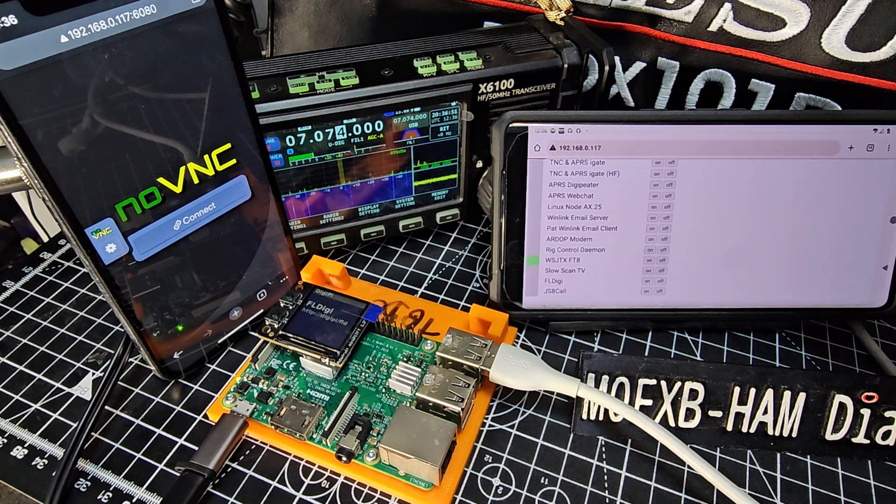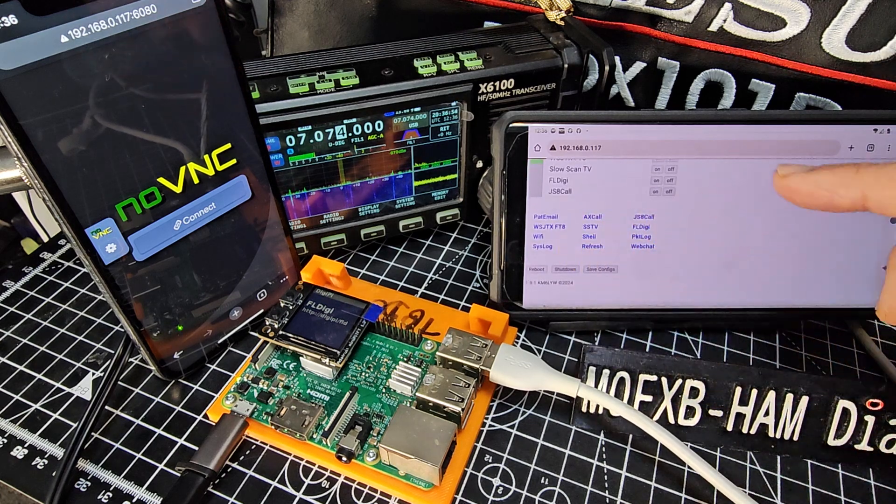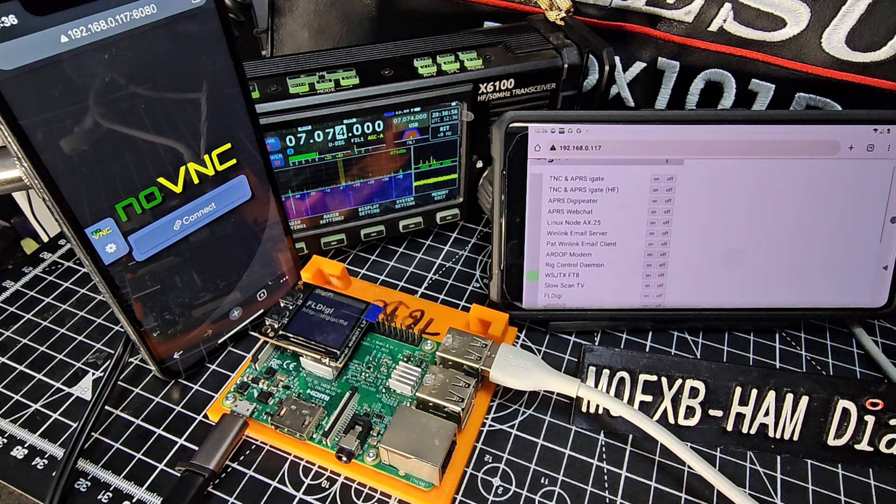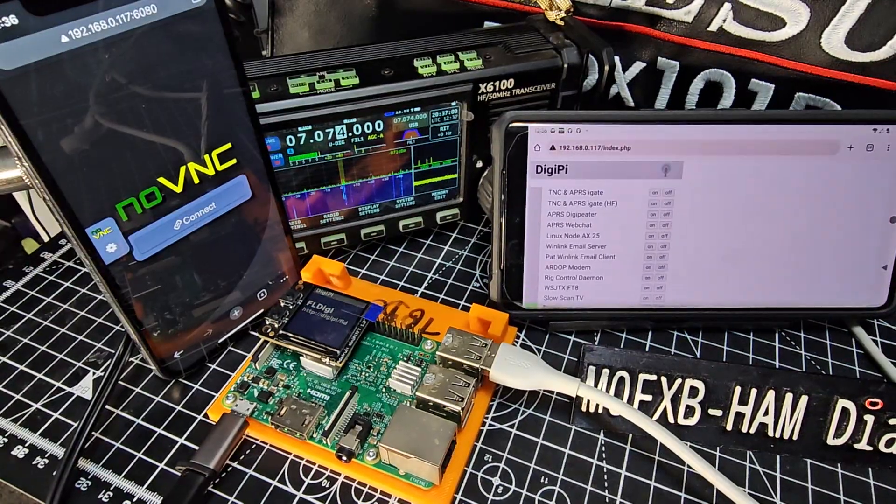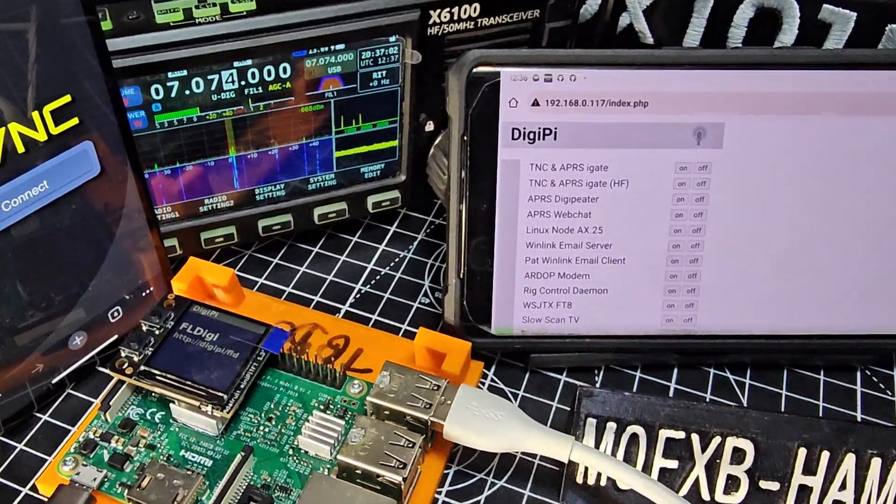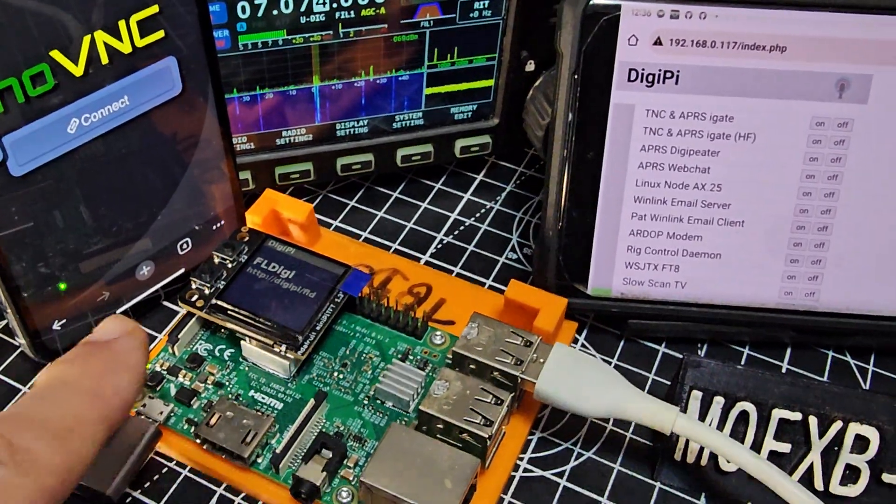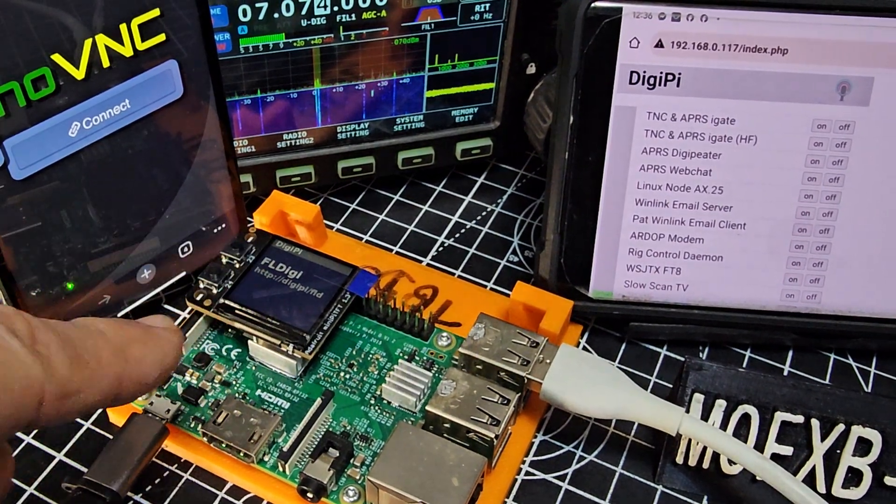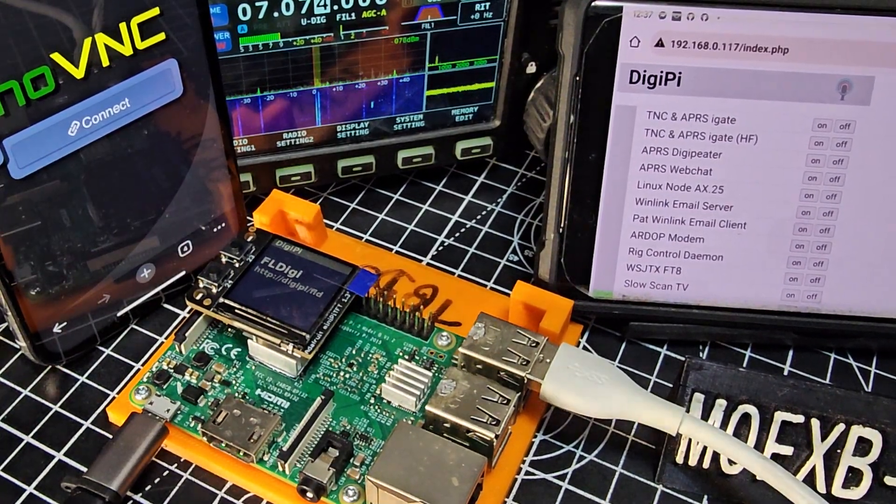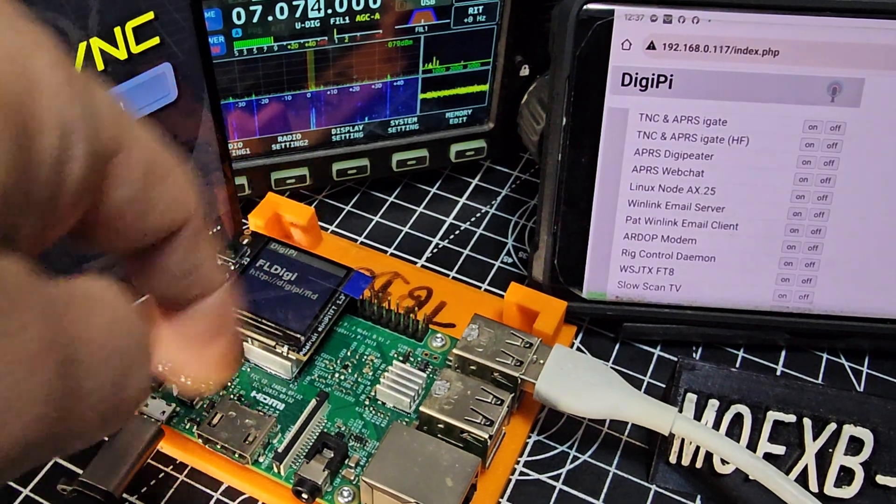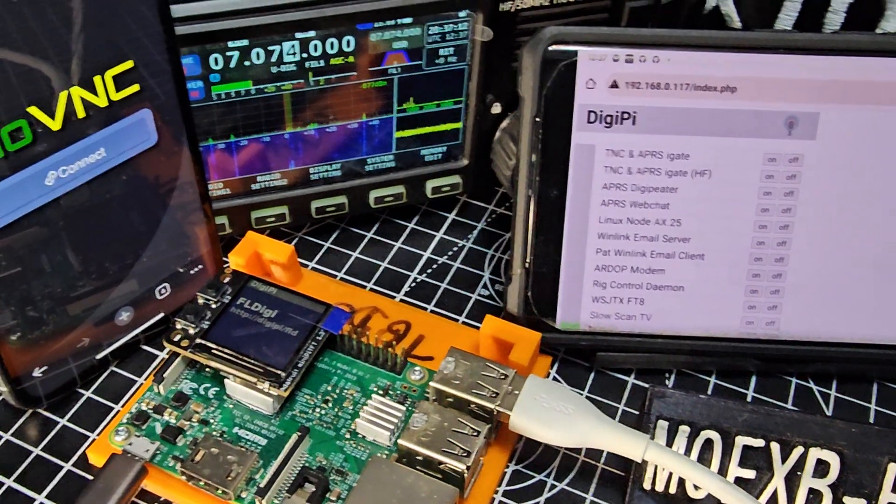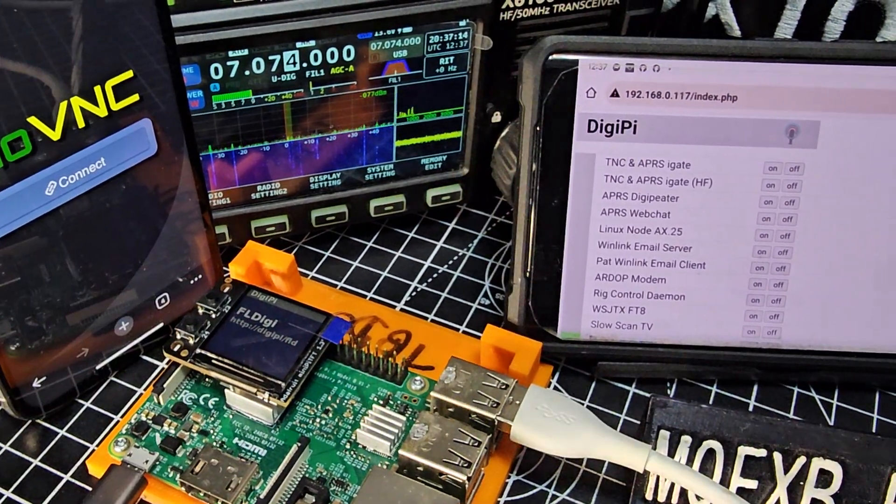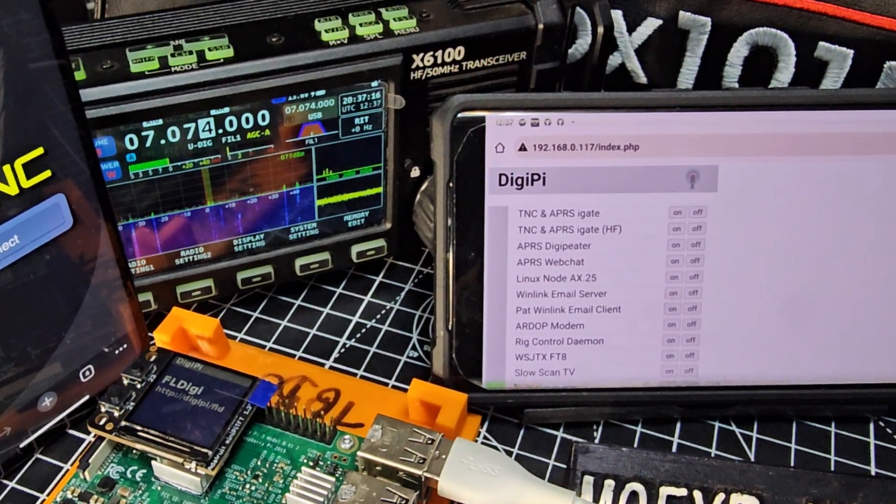And with a bit of luck, when we select in the browser selections there, we'll be able to connect to that. So if you saw that on the screen here of the DigiPi, and you can get these screens for about £8, they're colour screens, and when you're using it on APRS-TNC, all the call signs are coming in.